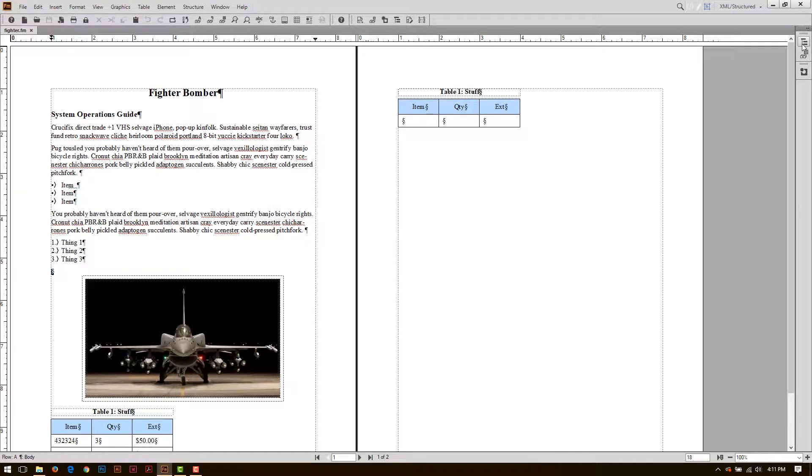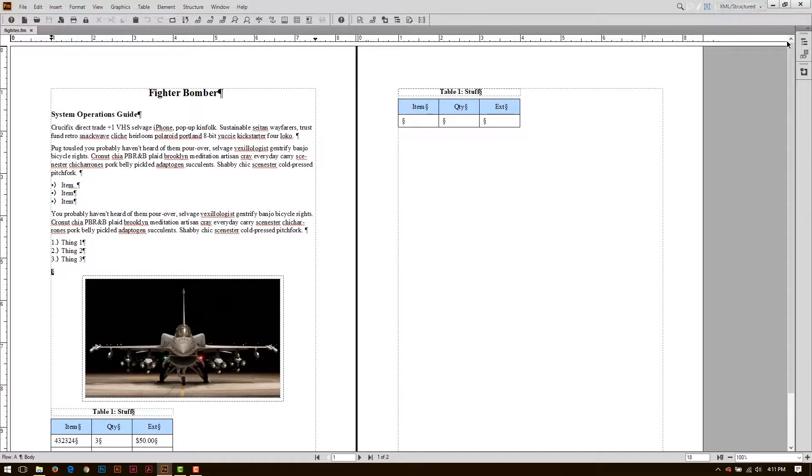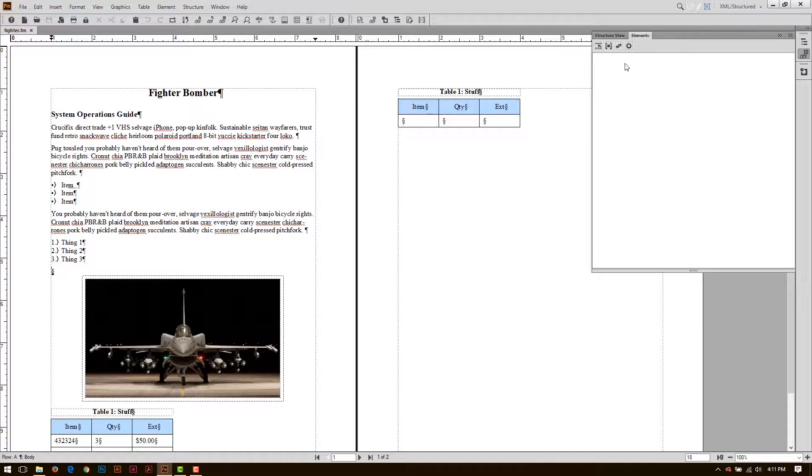If I look at my document, I can go over here to the XML Structured Workspace, and in here look at this Structure View and see I have no structure and no elements.